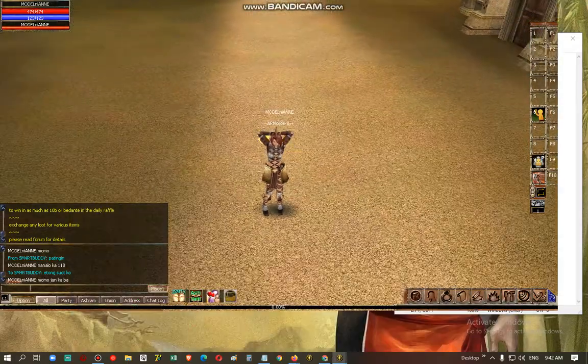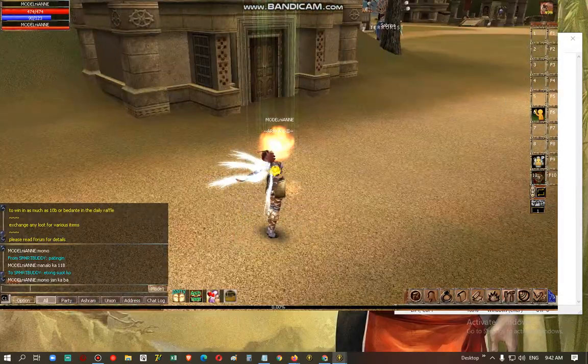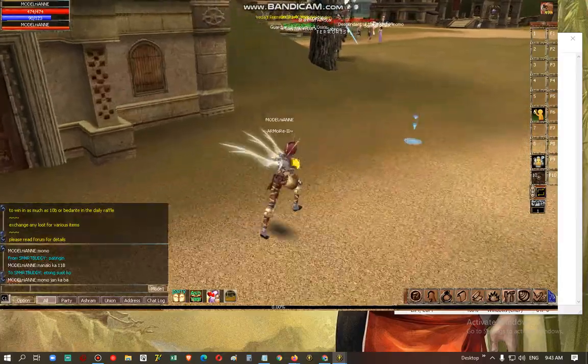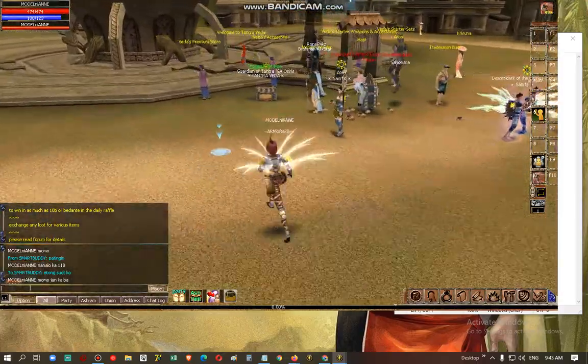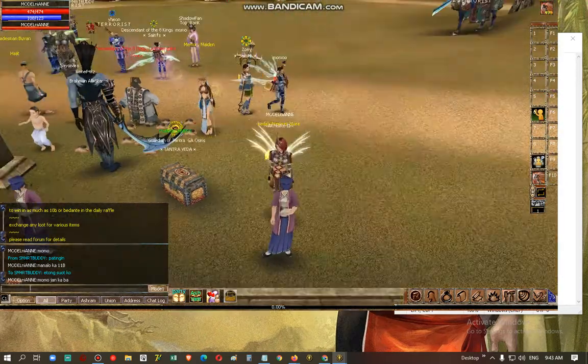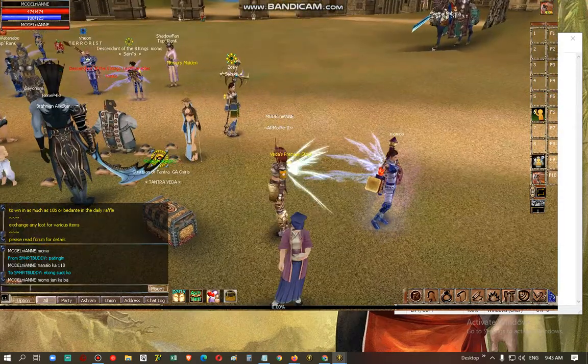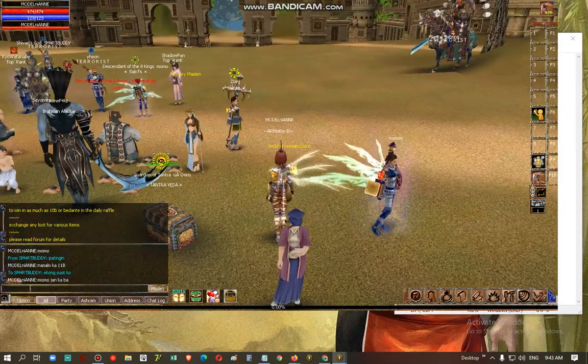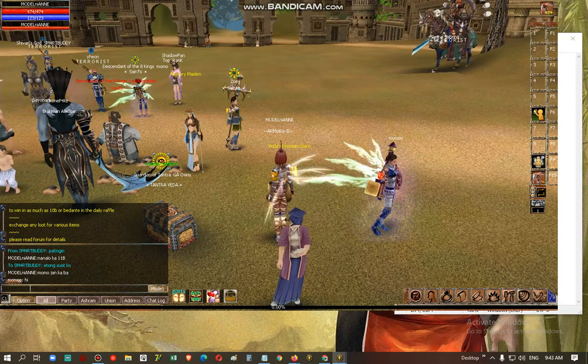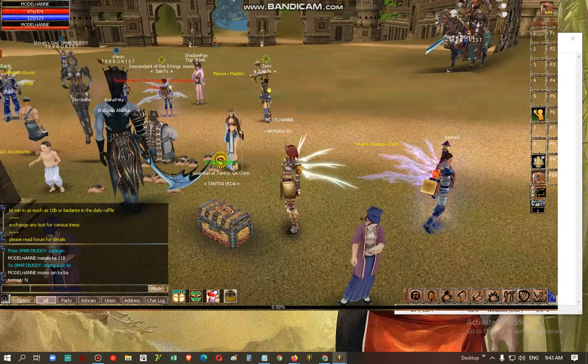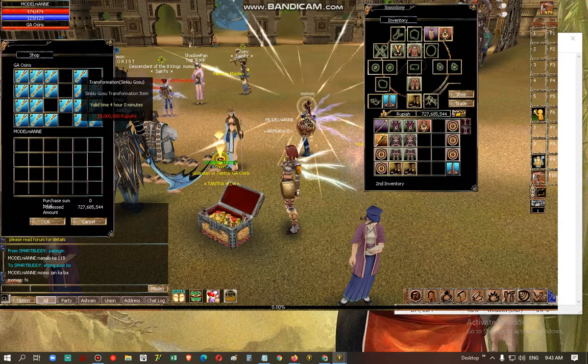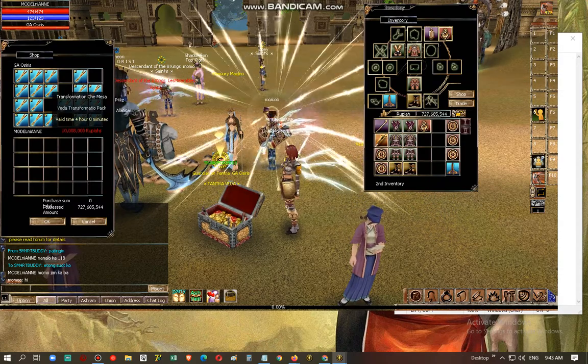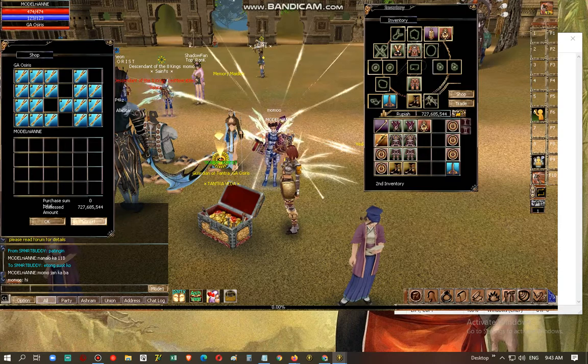For 10 million each. I'll just show it to you. So here is the GA and he is vending the orbs for 10 million each.